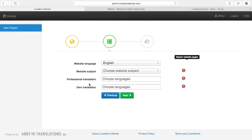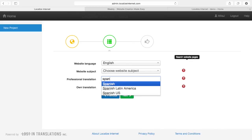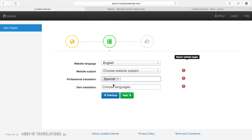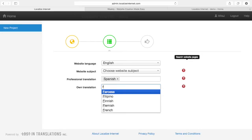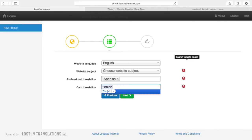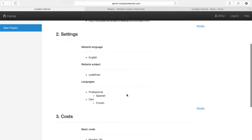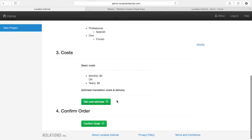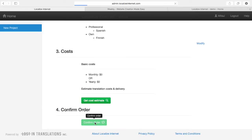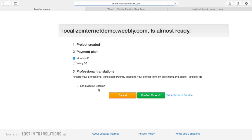I can choose to translate it professionally or I can translate it myself. So I choose Spanish for professional translations and, as I know some Finnish, I choose Finnish to translate it myself. Then I'll go next. This is the summary — I can confirm this. Our beta is currently free of charge so as you can see it's zero dollars at the moment, so just confirm order.